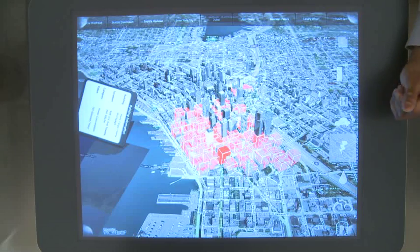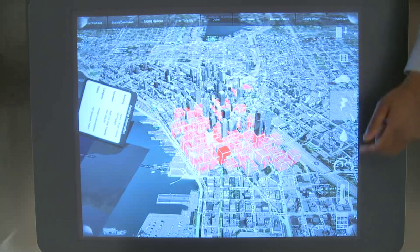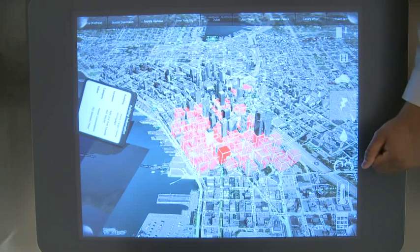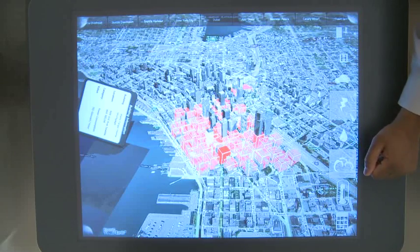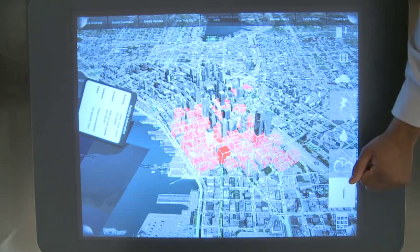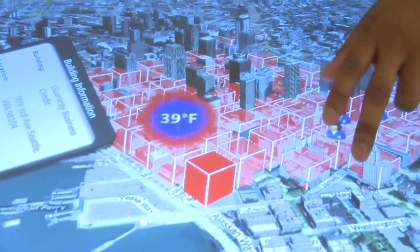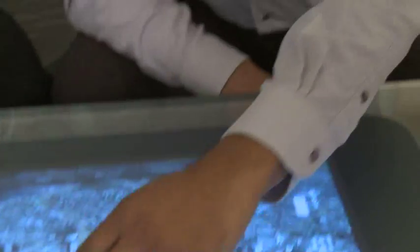Not only that, but a city advisor would be able to overlay additional pieces of information, such as crime rates and temperature, directly on the map. Here we can see the correlation between temperature and power as it sits on the grid.